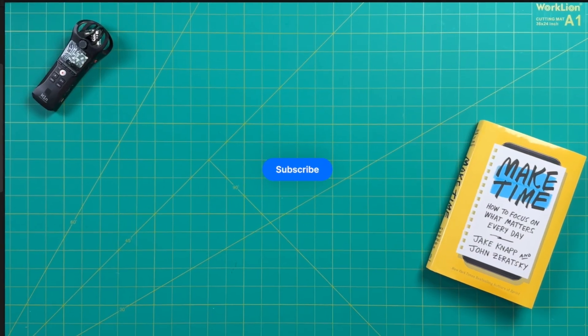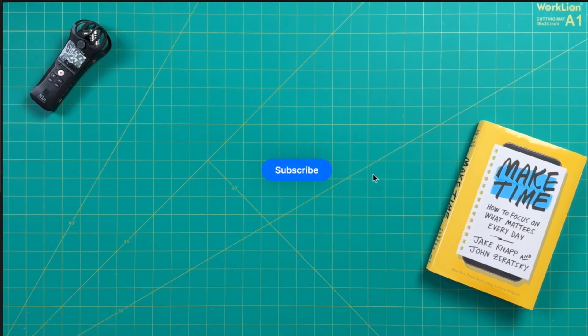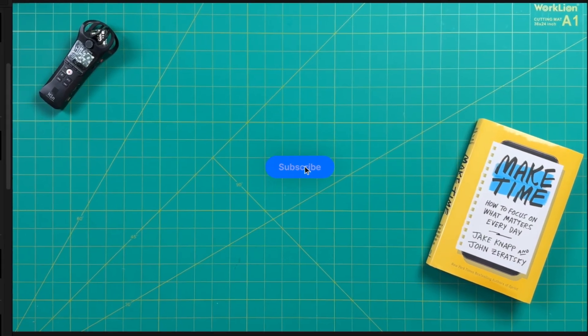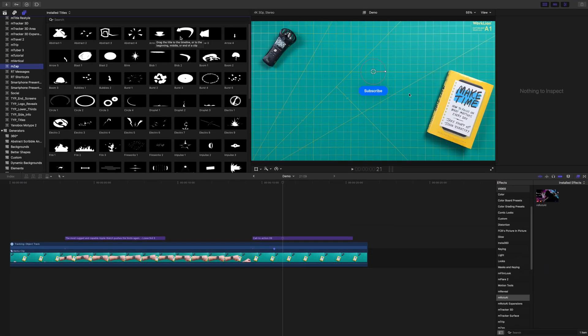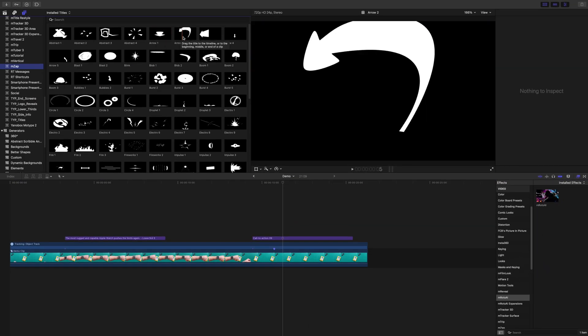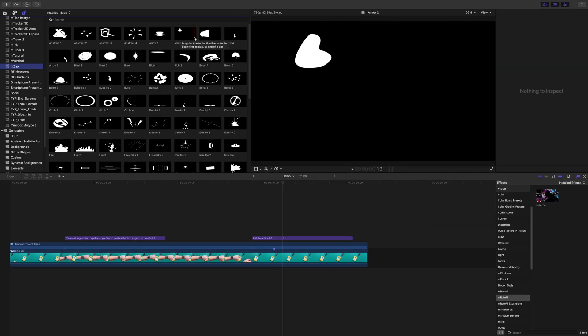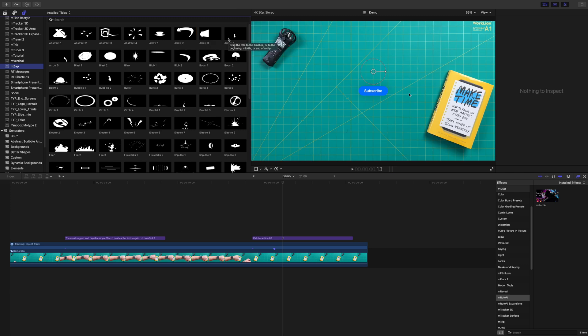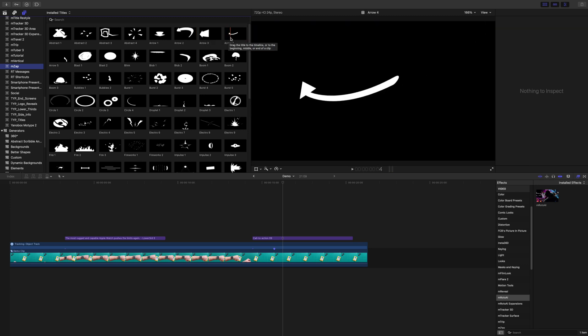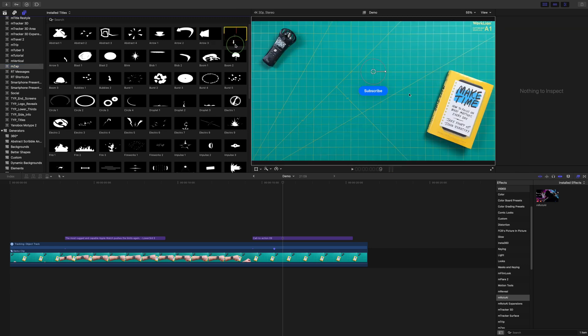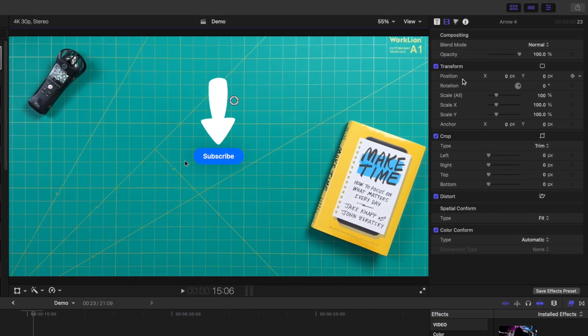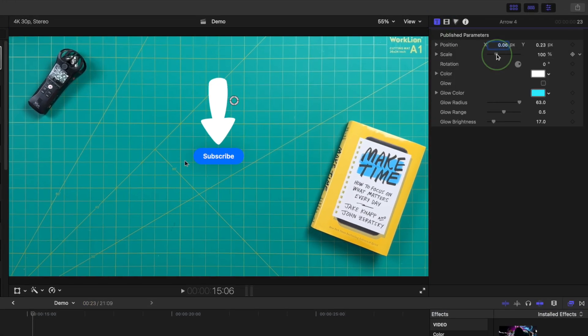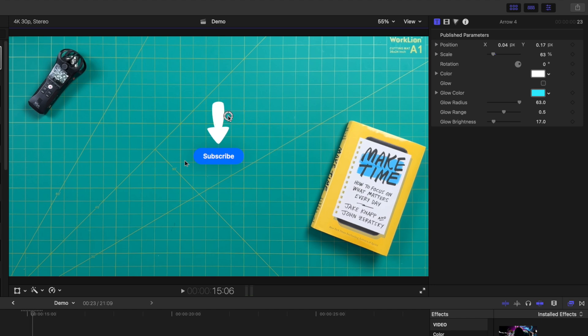For example, to draw attention to the subscribe button, let's add an arrow pointing to it. Skim over some of the presets to preview them, and once you find the one you like, connect it above your timeline. Use either the onscreen controls or the controls in inspector to resize and place this animation in the right spot.